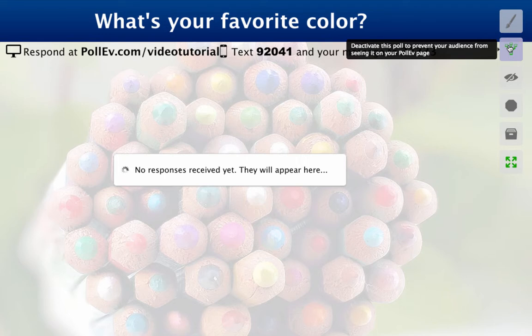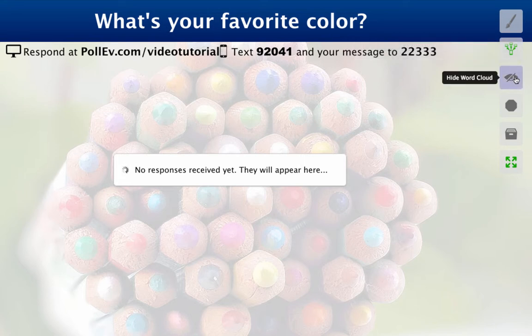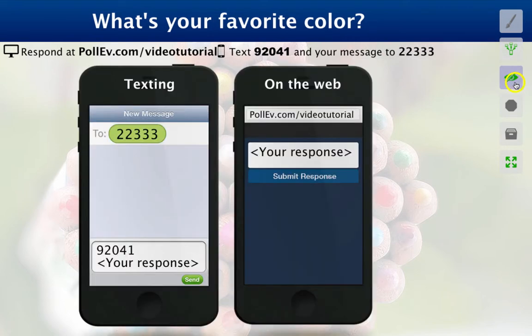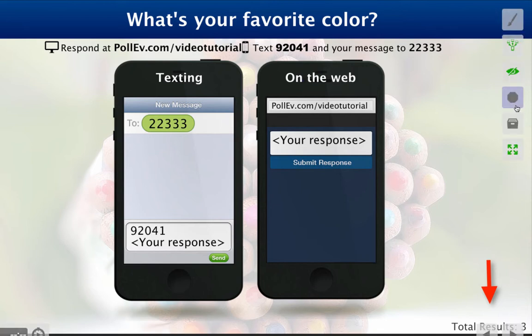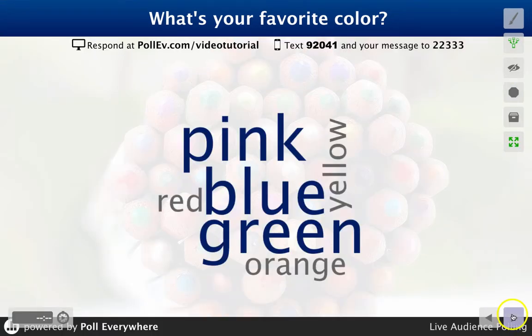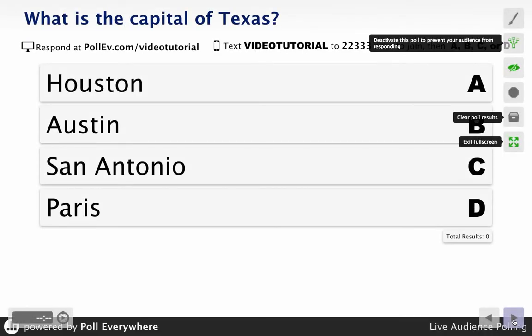If you don't want your audience to be influenced by incoming responses from other participants, you can hide the live chart until just the right moment. Display the how to respond view instead. In this view, the total number of responses received is displayed on the chart. This lets you know when most people have responded and when it is safe to show the live results chart. You can navigate between questions in the same group using the arrow keys on your keyboard or the arrow icons at the lower right corner of the screen.